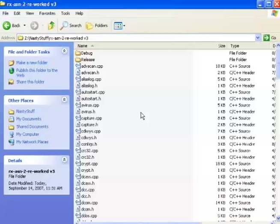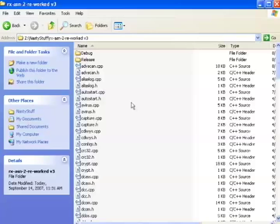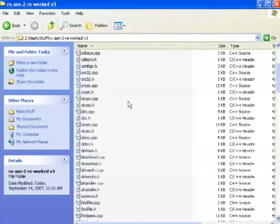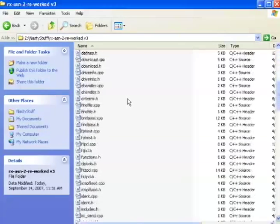I'm going to start out in the directory where I stored my RxBot variant. After downloading and uncompressing it, this is what I ended up with. At first glance, it just looks like a whole bunch of files.